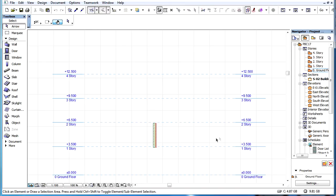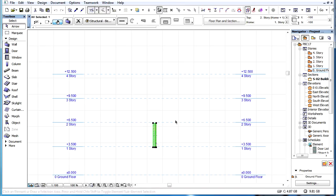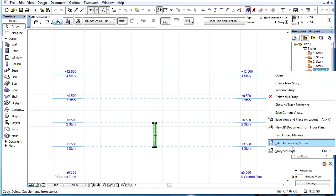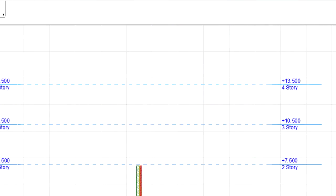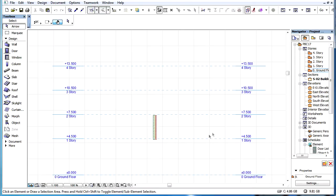For example, if the Home Story of an element is Story 1 and the height of Story 0 is increased by 1000 mm, then Story 1 and the element will shift that much higher vertically.